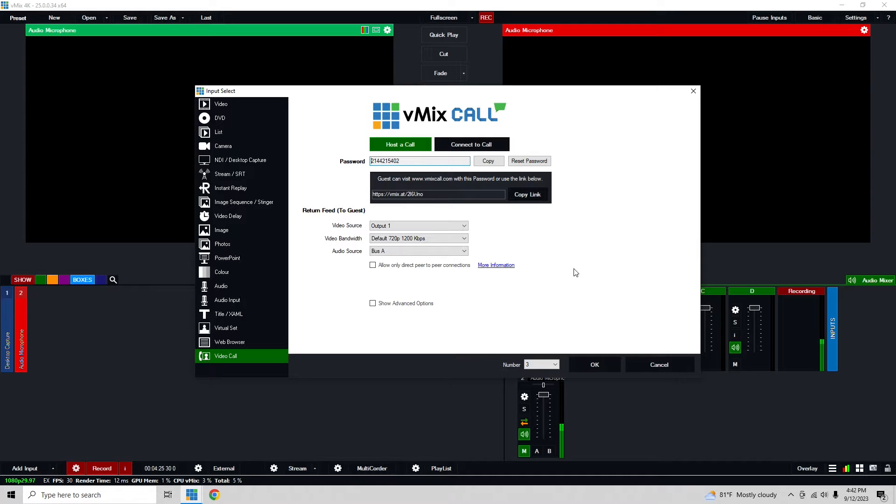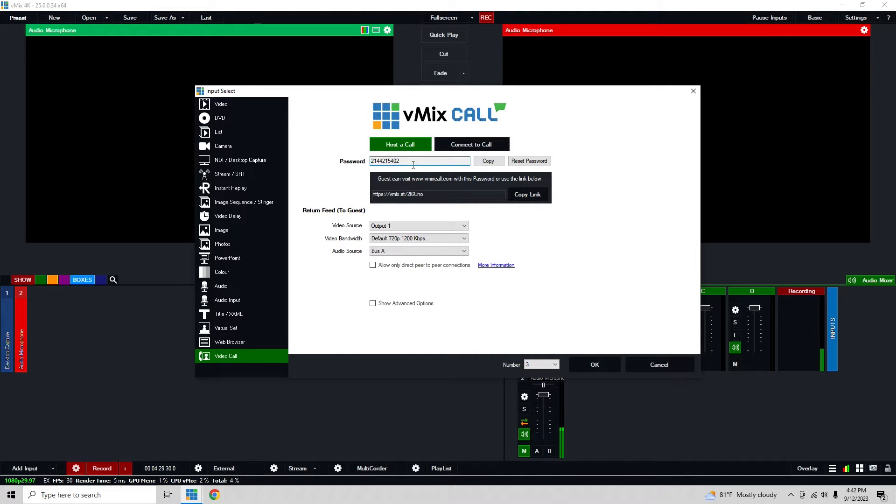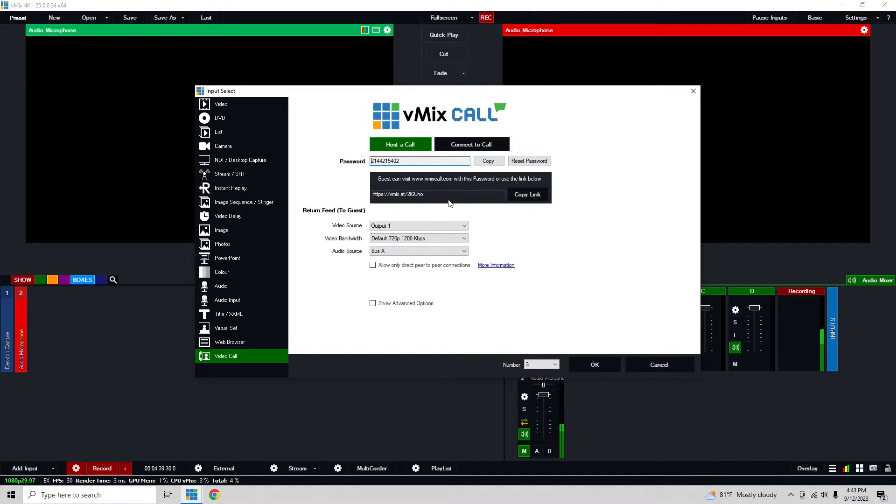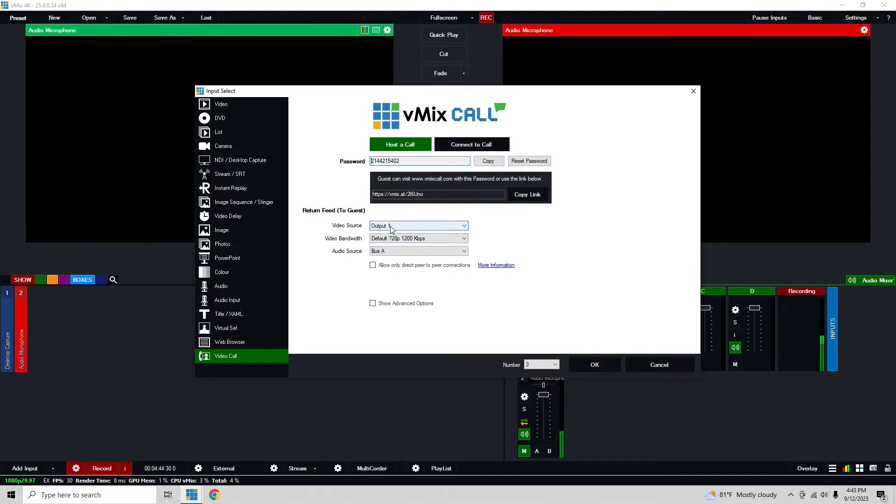Here are all my base settings that I can do. I can give a password that I can have them go to vmixcall.com, have them enter the password and their name and they can connect. Or I can also just have this link right here that will automatically put in that password so they can just put in their name and connect and all should be good with that.